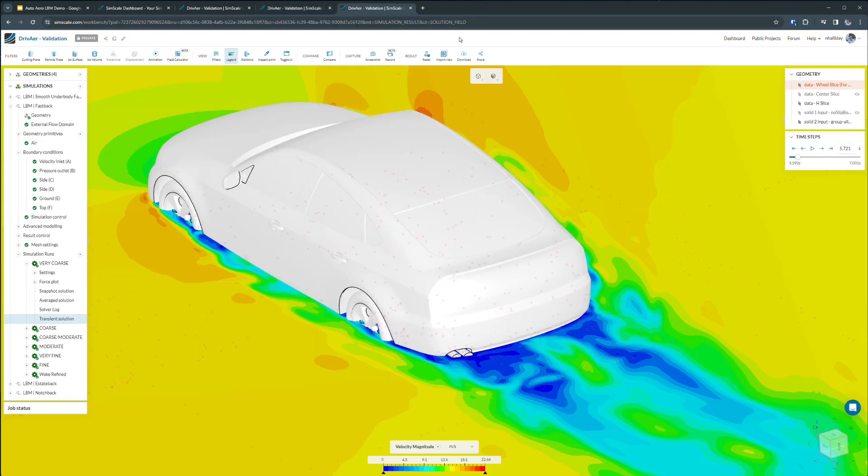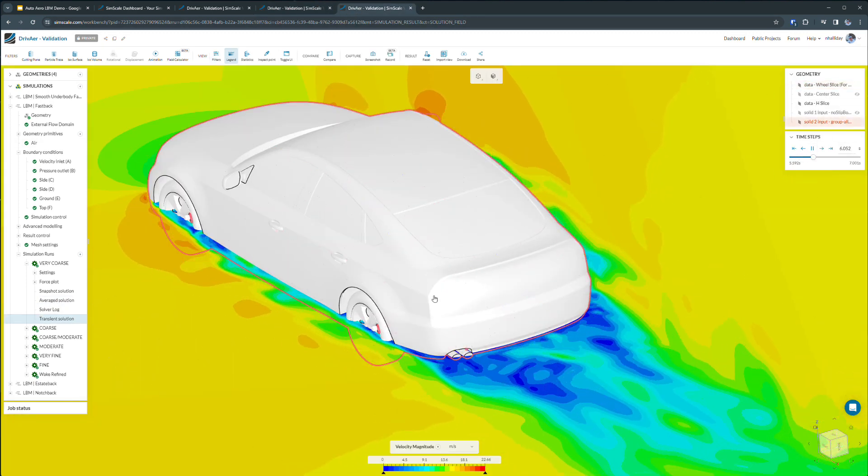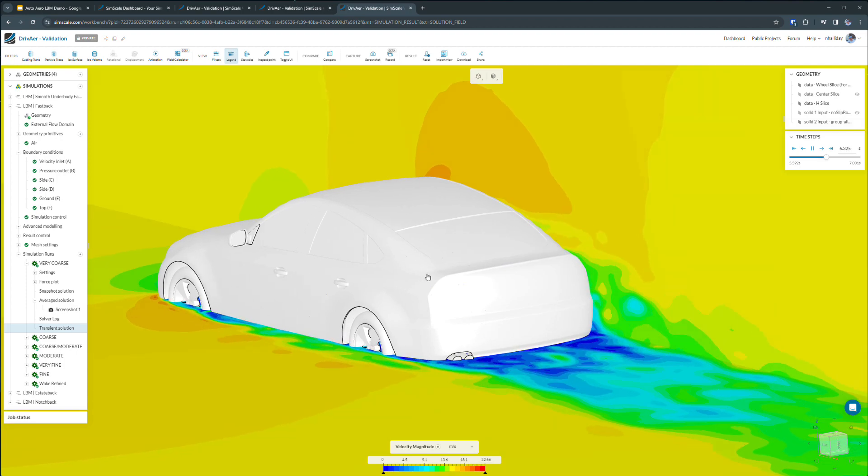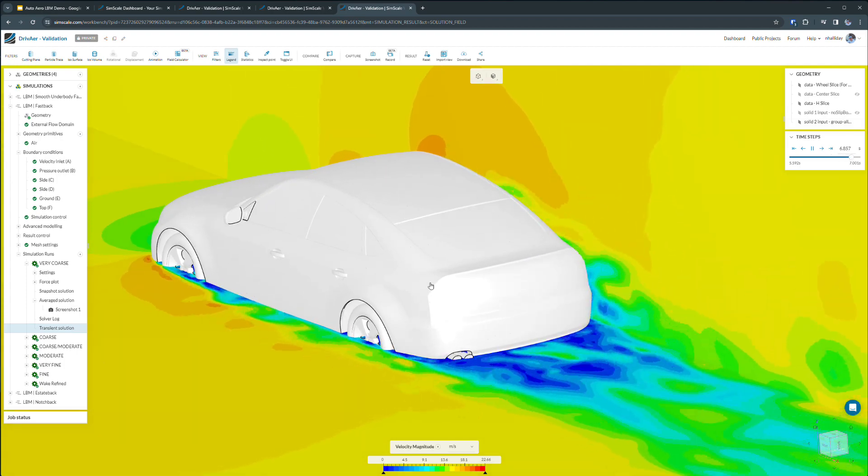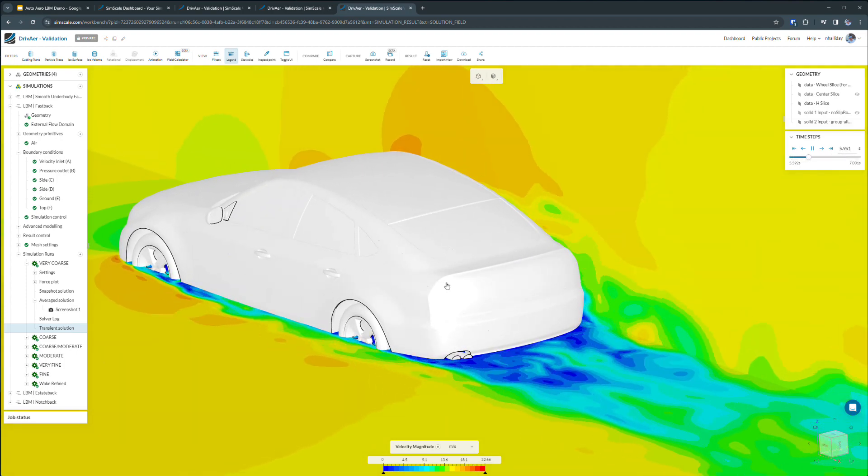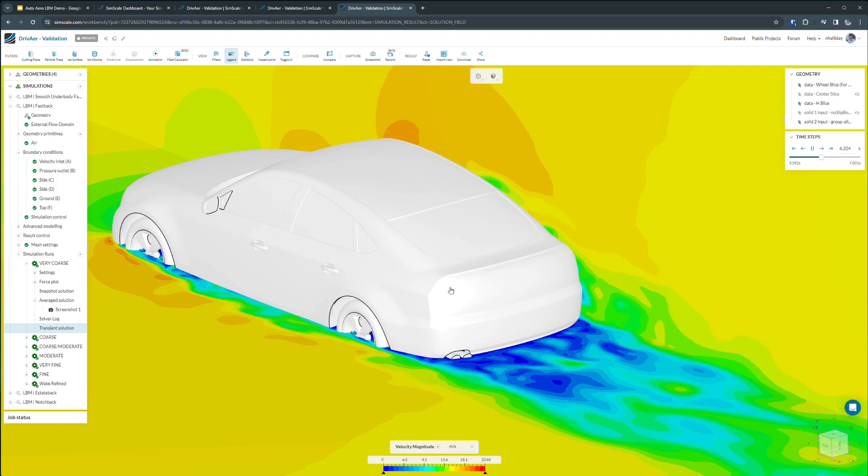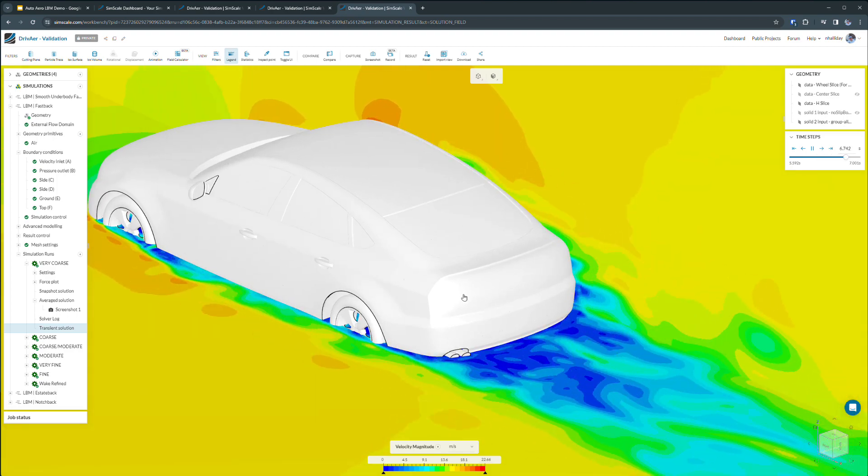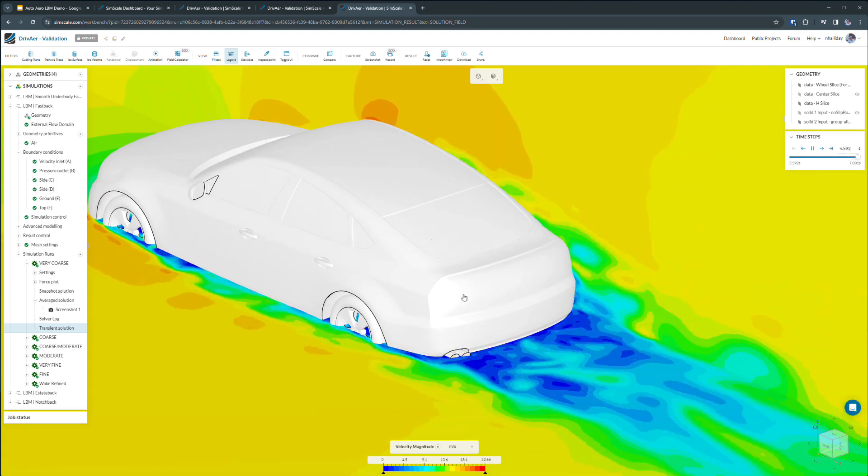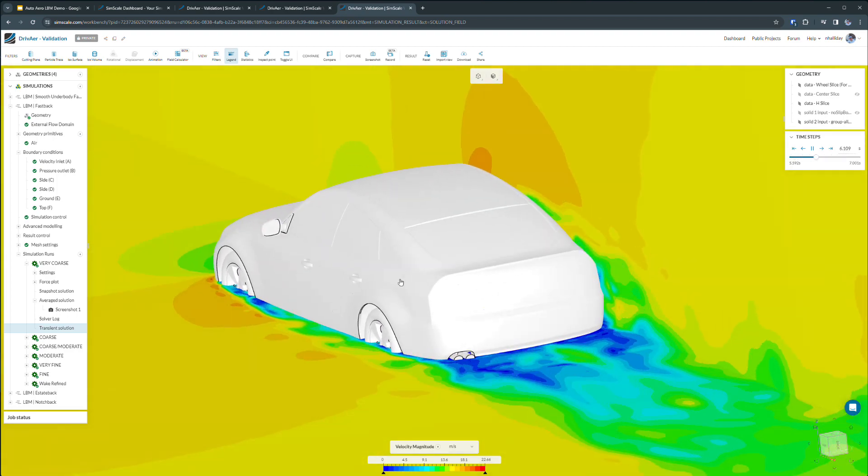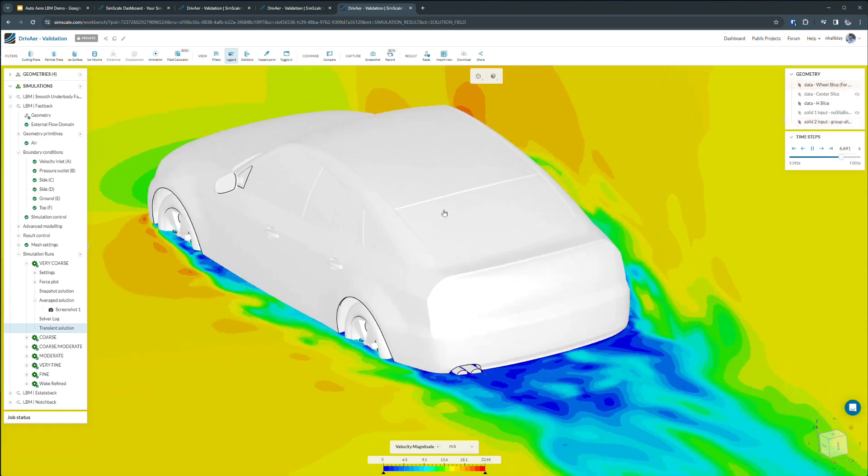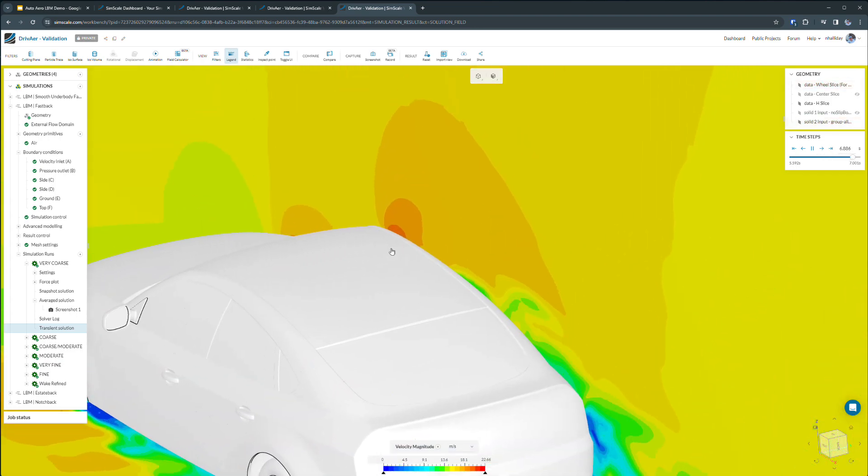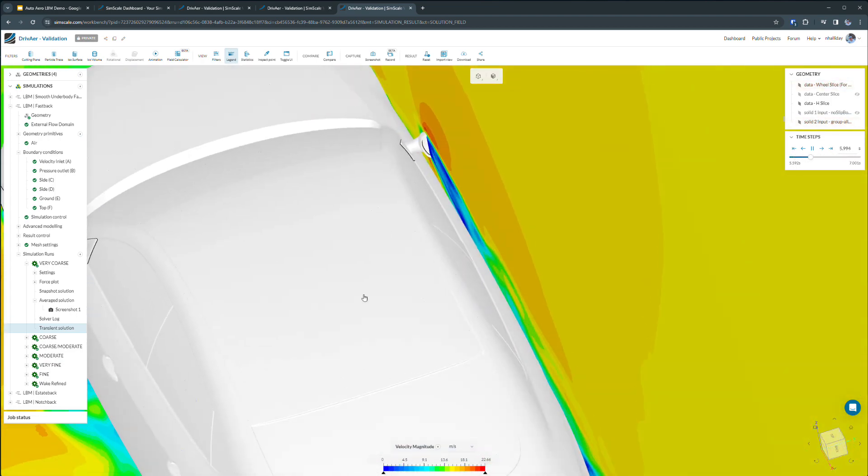In fact, even transient results can be post-processed directly in the SimScale platform. And these give us a detailed understanding of the unsteady and shedding effects around the vehicle. This can have great ramifications on aerodynamic stability as well as efficiency and wind-driven noise.